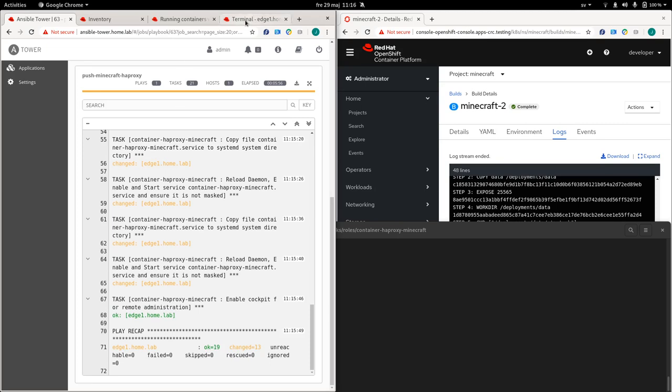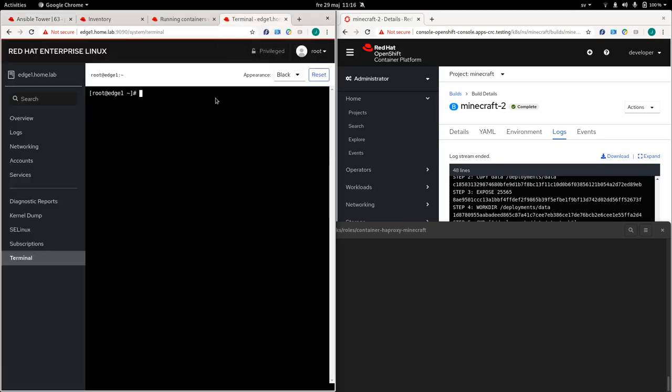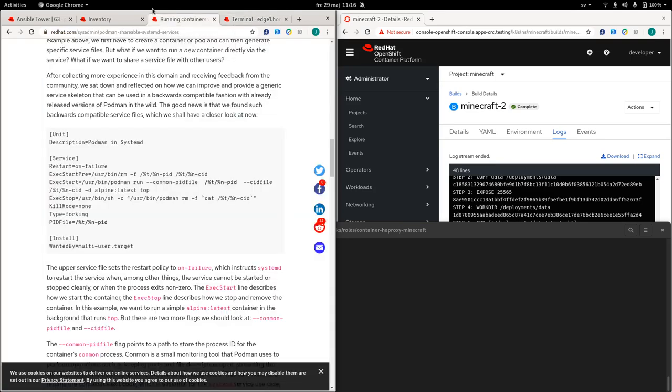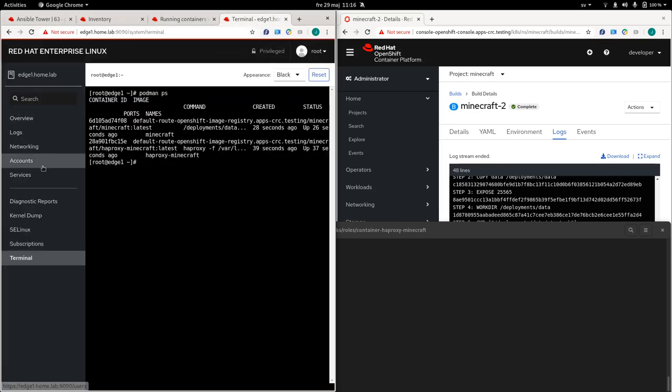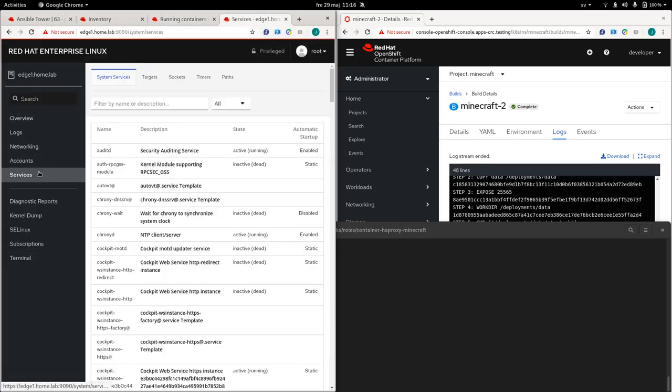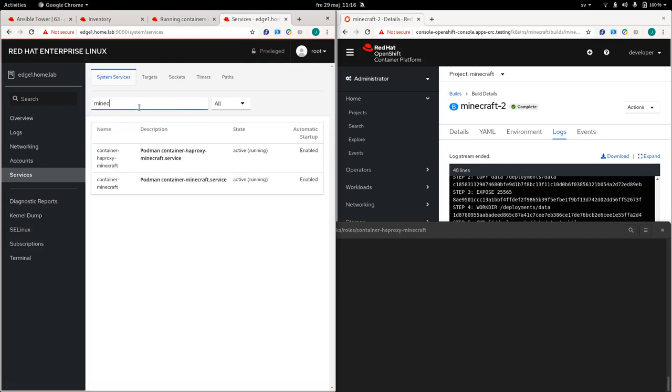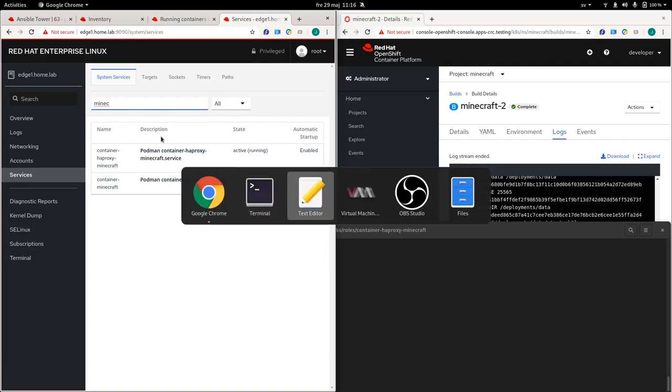So let's see how that looks. So if we do a podman PS, which is basically a Docker PS, we can see that the containers is up and running. And if we want to look at the systemd unit files, we can also find those over here. So we check on services and we filter for Minecraft. You can see that we have our two systemd unit files deployed to this system.